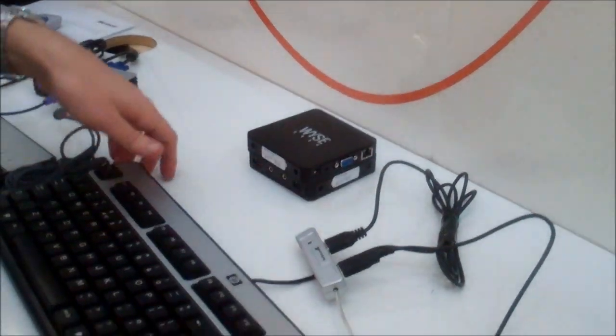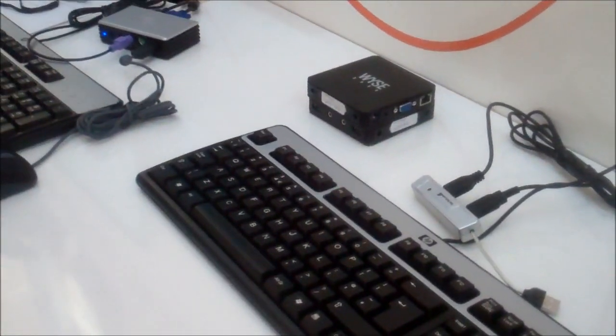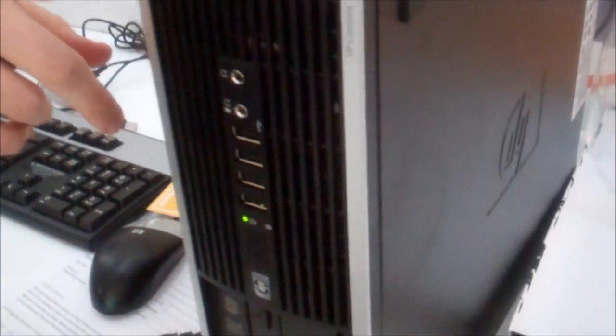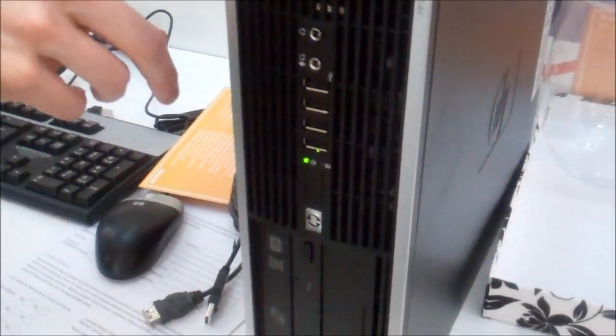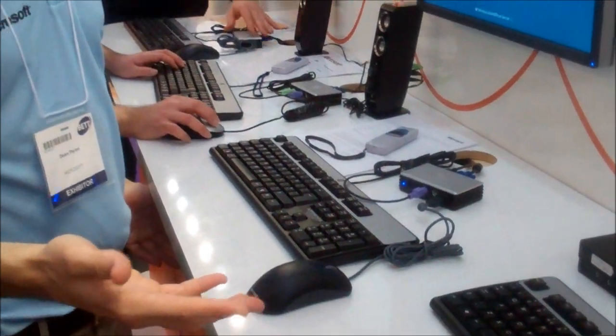I'm going to show you how this would work. This is an HP computer running Windows Multi-point Server. And there's multiple different ways that you can configure this system.